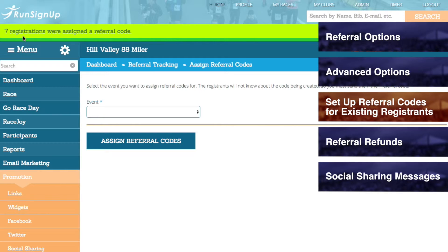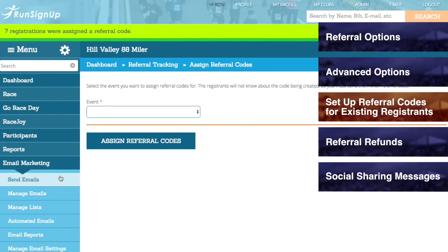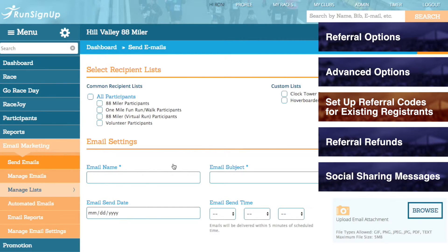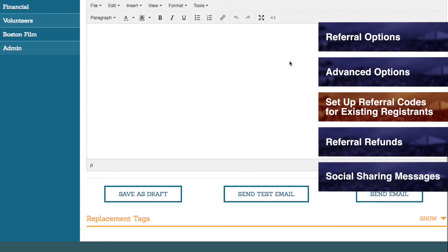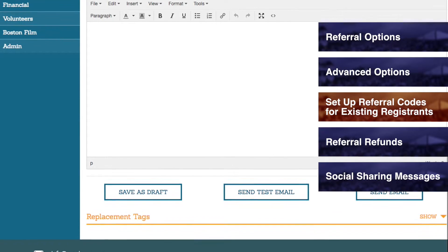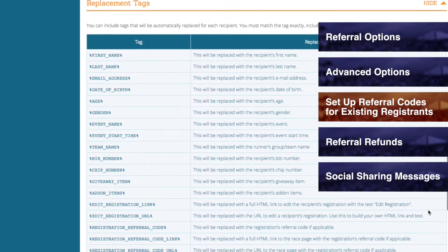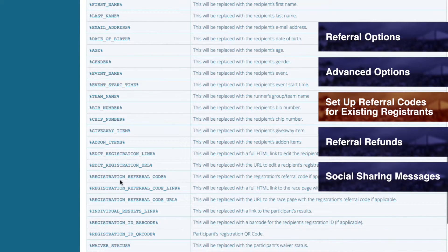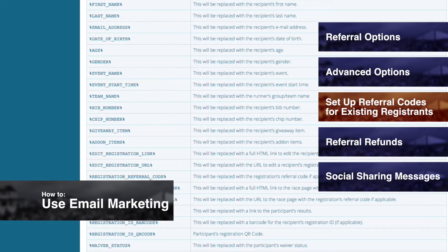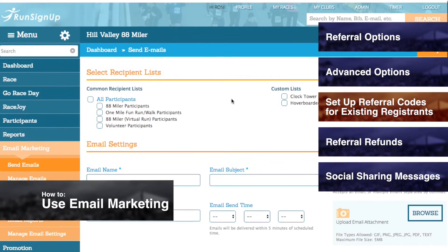Please note that these registrants will not be alerted about the creation of the new referral code. If you would like to notify them of the referral code and your referral program, you can go to Email Marketing, followed by Send Emails, and write out an email explaining the referral program your race will be offering. Within this email, be sure to use replacement tags to supply each registrant with their unique referral code, their unique referral code link, and/or their unique referral code URL. For more information on email marketing and replacement tags, please refer to How to Use Email Marketing.